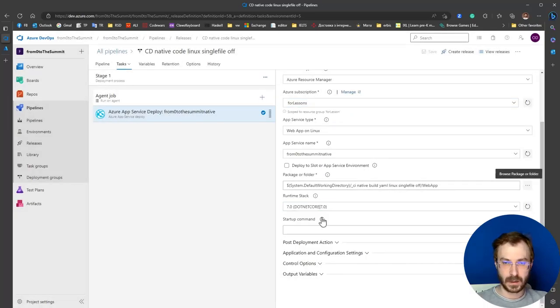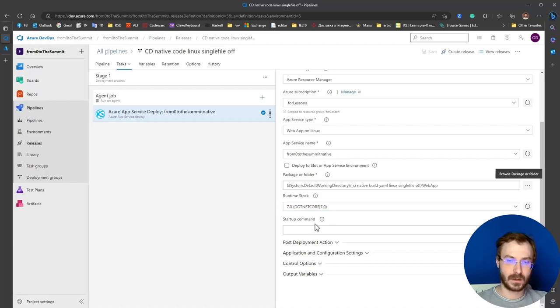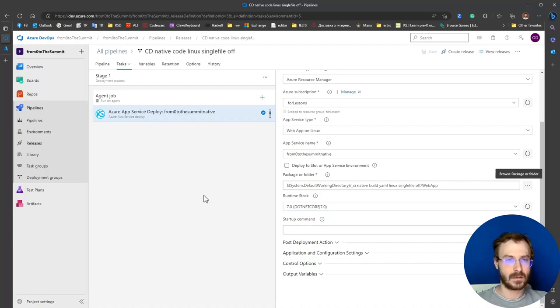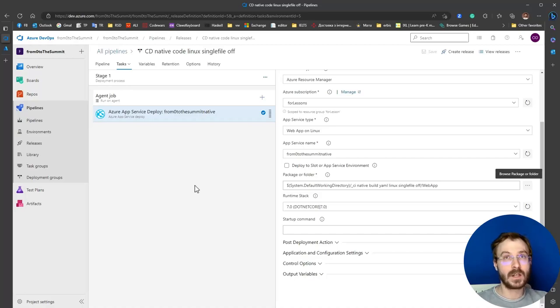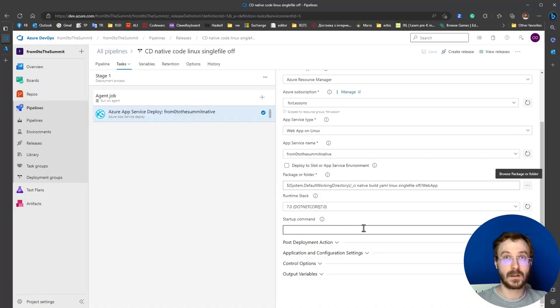Runtime stack and startup command you should leave empty by default. Of course, there could be situations when you need to change it, but by default leave these settings empty.